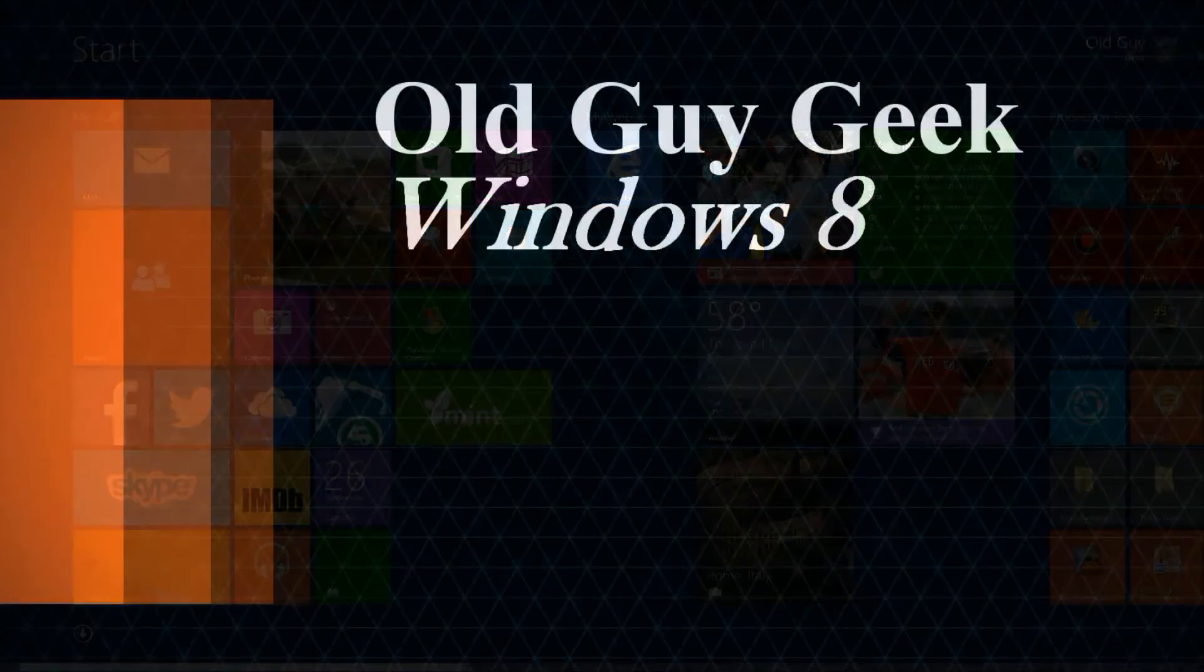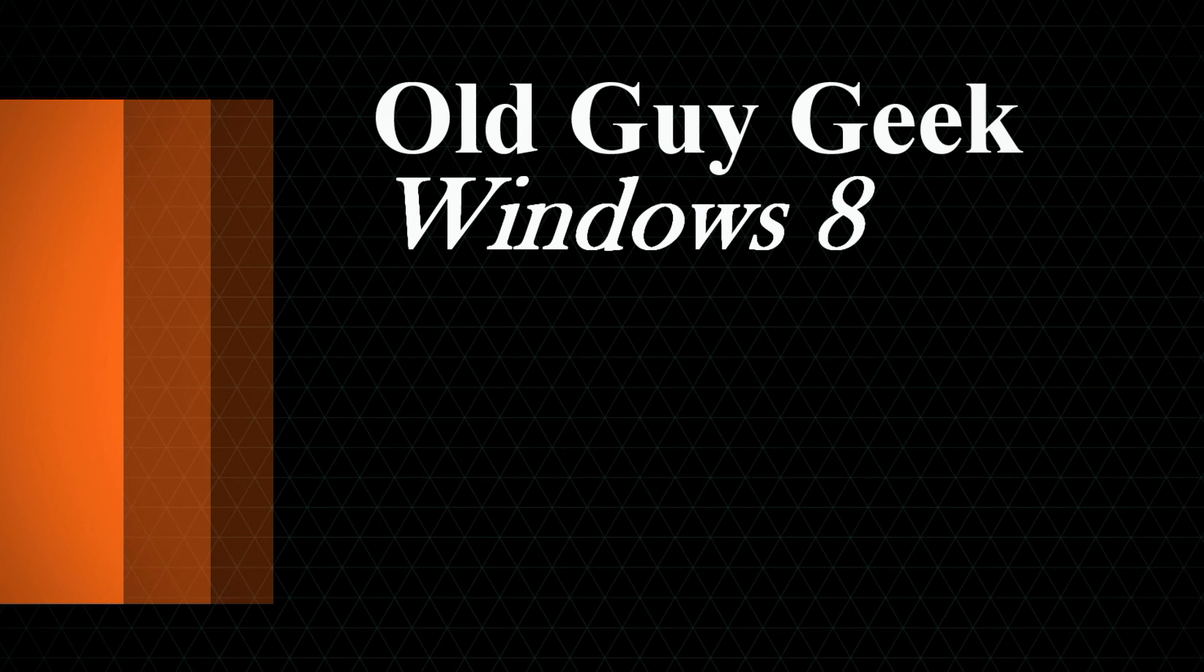And don't forget to subscribe to old guy geek. We have over 150 Windows, Windows 8 and Windows phone 8 videos with more every day.